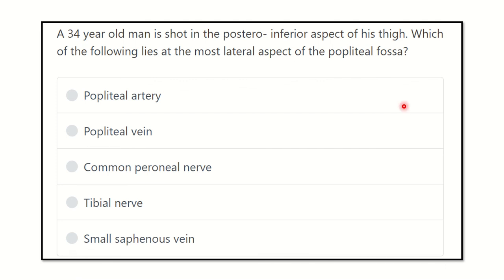Hey everyone, welcome to another video Q&A session. Question-solving is one of the best ways to prepare and get better marks in the MRCS exam. Here is the question — first of all, read it very carefully. A 34-year-old man is shot in the posterior inferior aspect of the thigh. Which of the following lies at the most lateral aspect of the popliteal fossa?